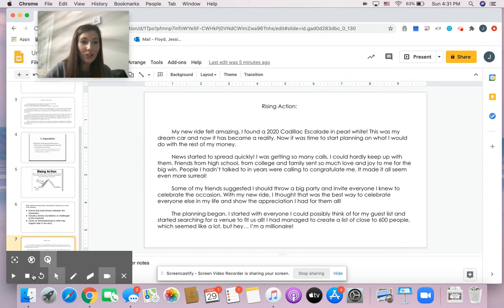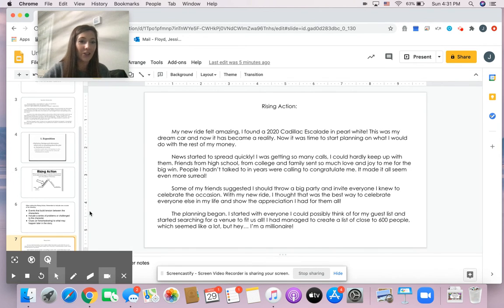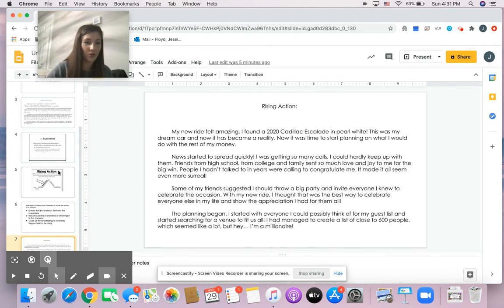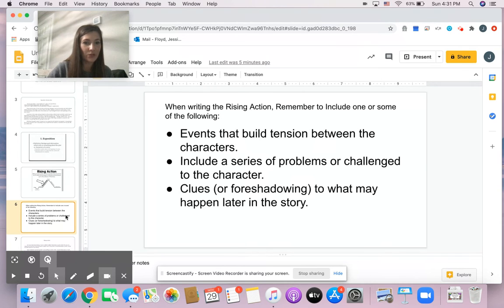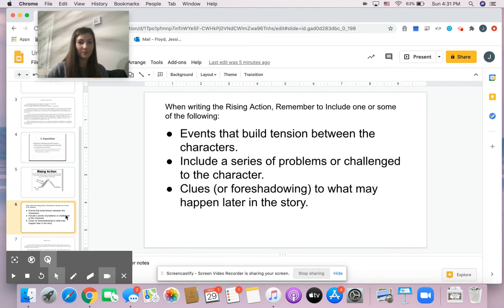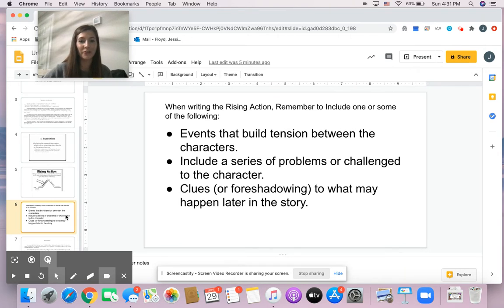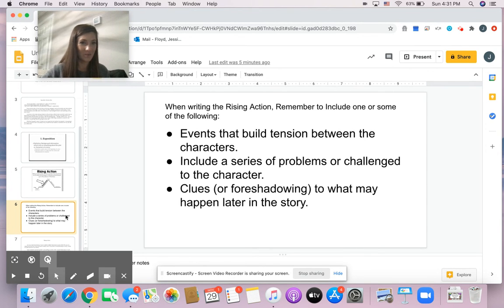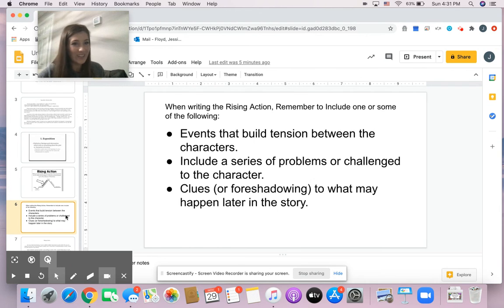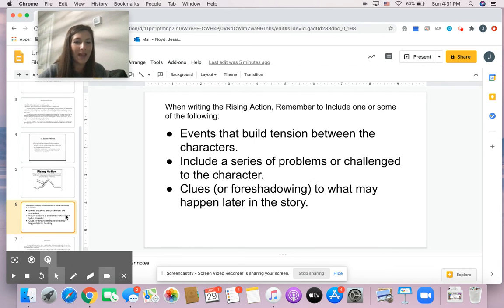Today, what you all need to do is you all need to complete the rising action of your story. And again, remember some things that you need to include. Events that build tension between the characters. Include a series of problems or challenges that the main character may face. Give any clues or foreshadowing to what may happen later in the story.